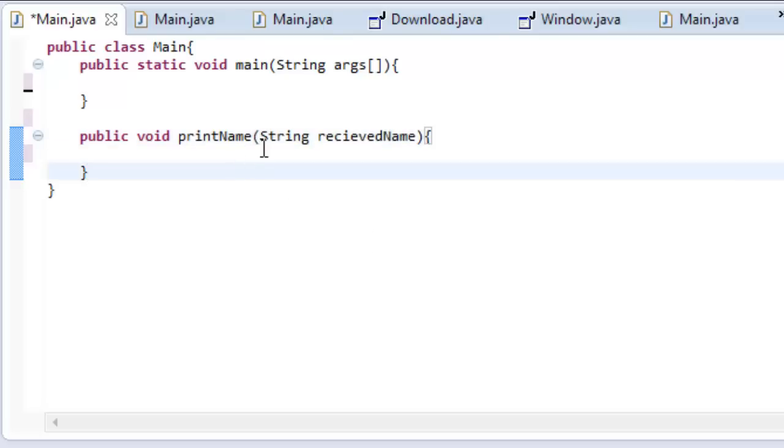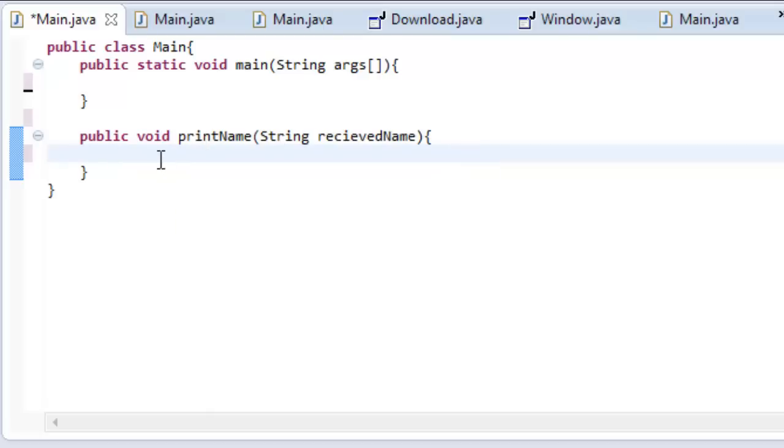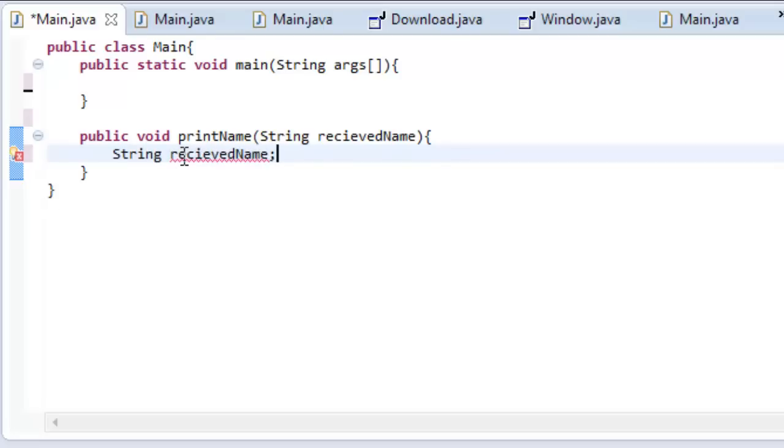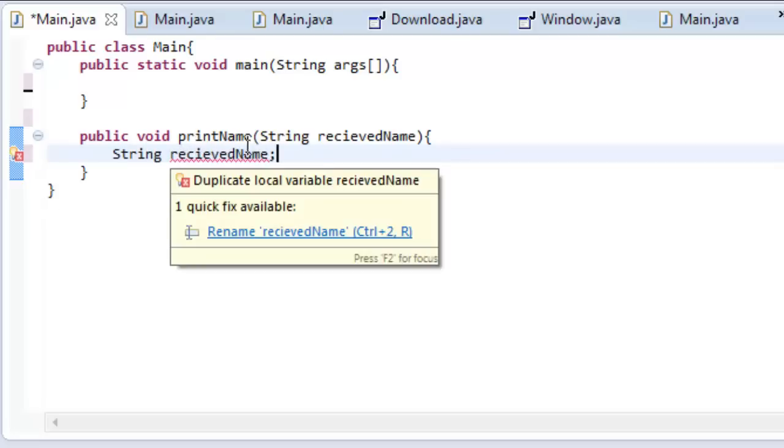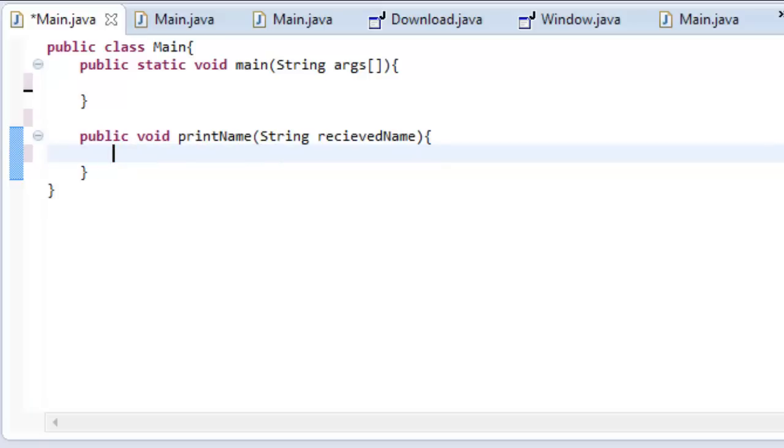So what this has done is it's just created a simple string inside our printName method. It's actually really the same exact thing as typing string receivedName in here. But obviously it's returning errors because string receivedName has already been declared. But the thing that's good about this is that it can be called and messed with from other classes.